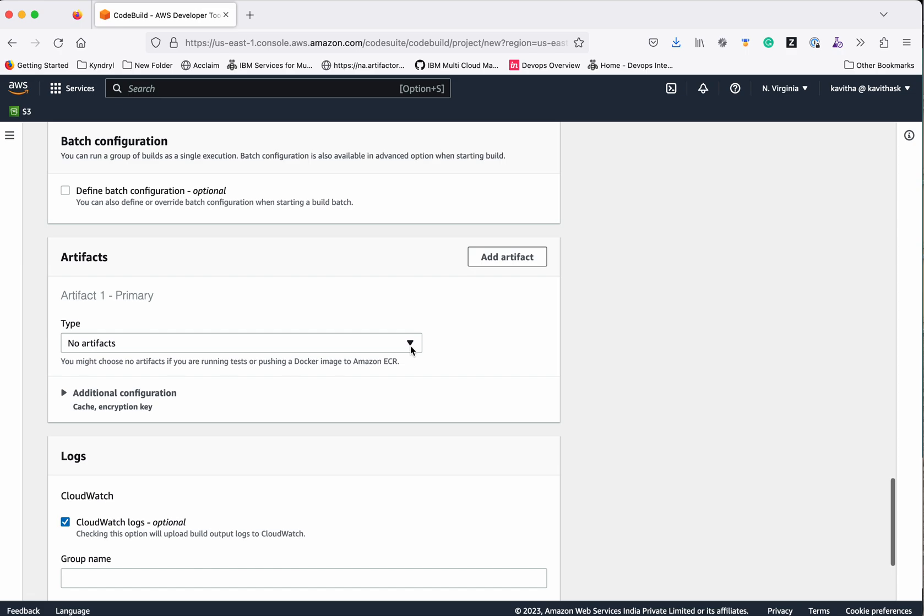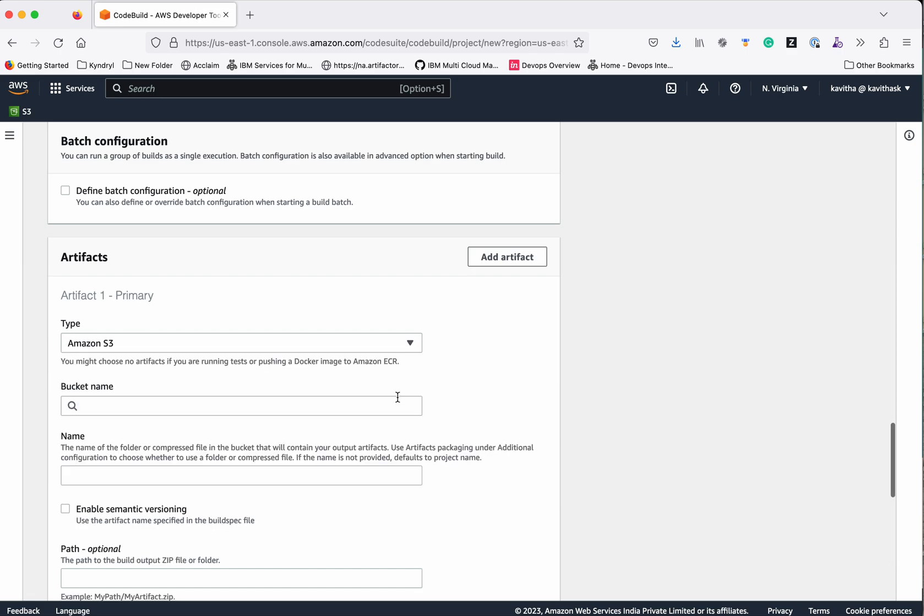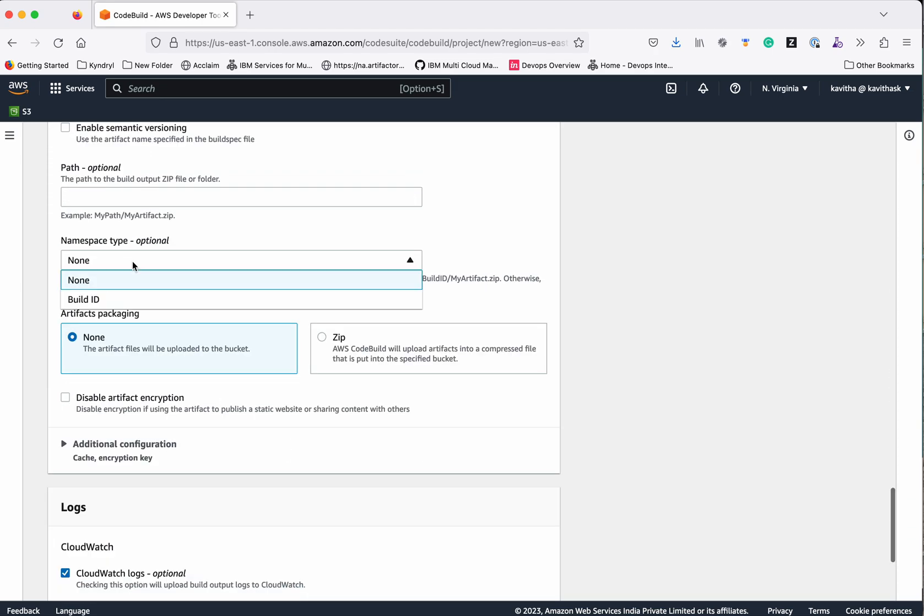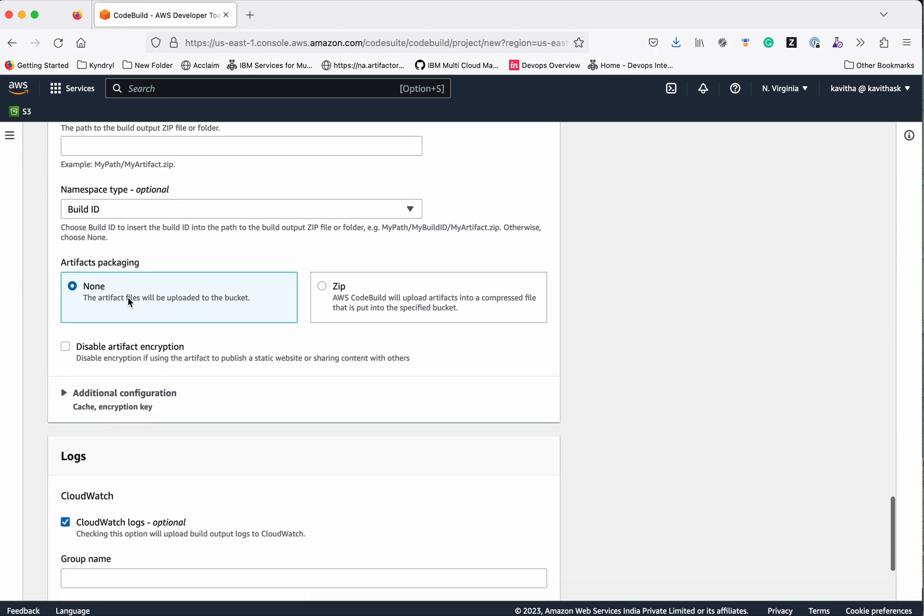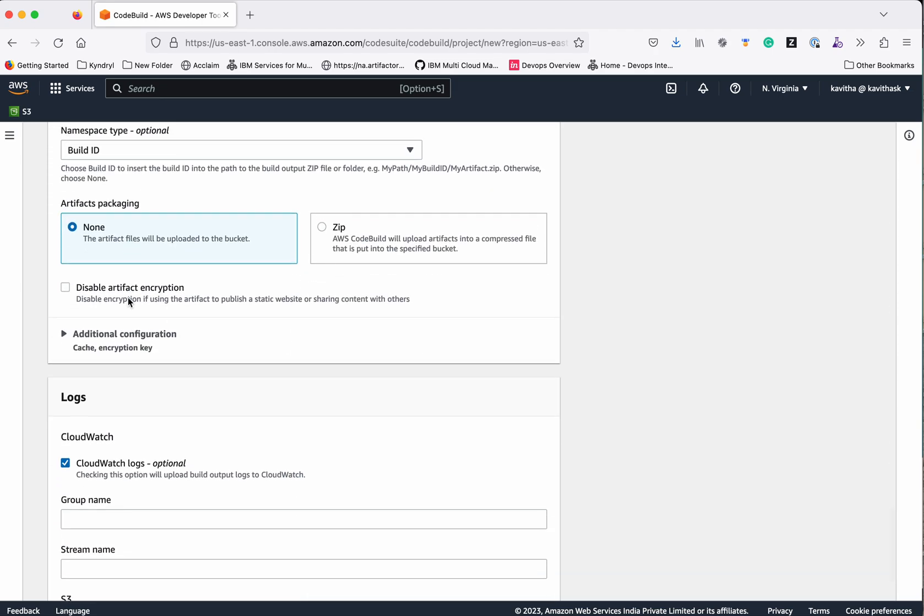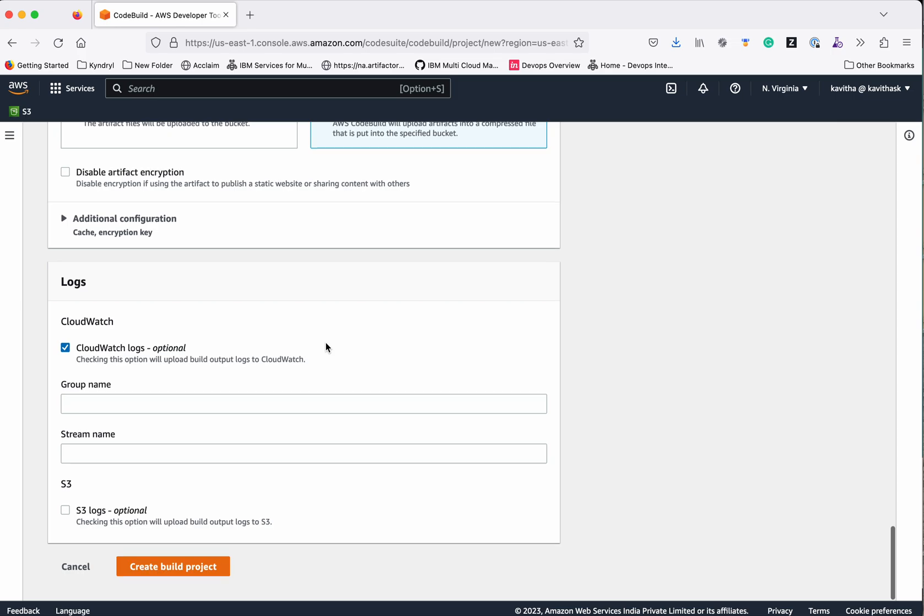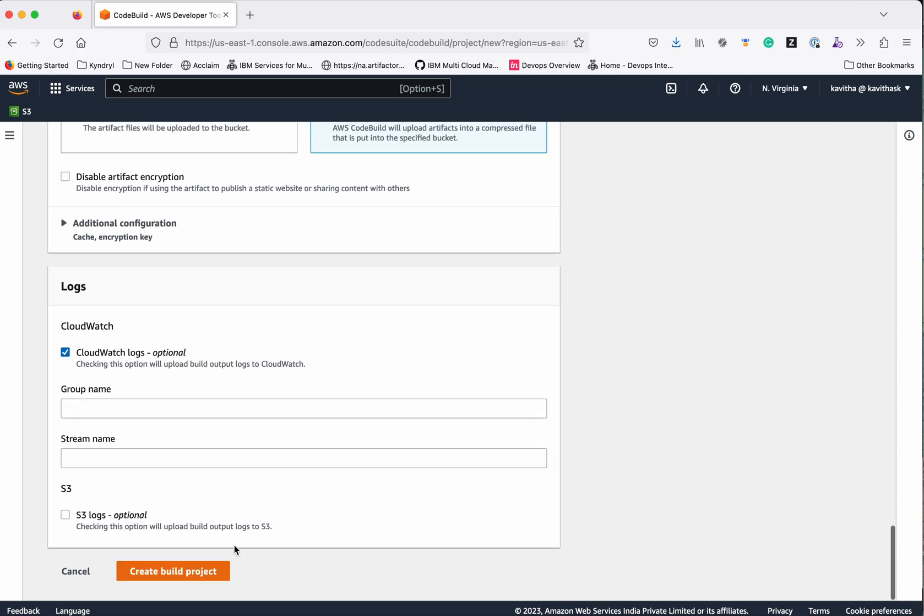Then we are going to configure the artifact. It's Amazon S3, using the bucket name we created. Namespace type is optional - you can give it build ID. Let's select zip format. The artifacts will be uploaded as zip. Then click create build project.